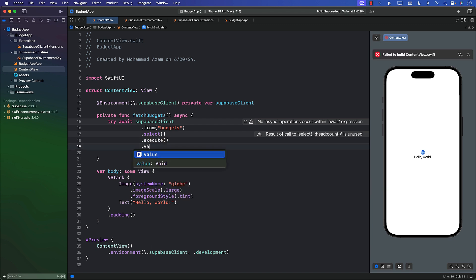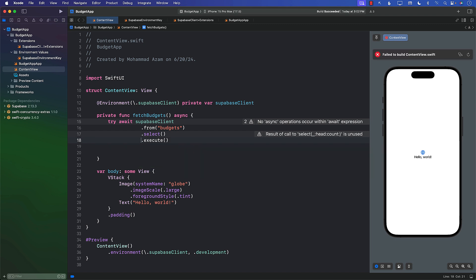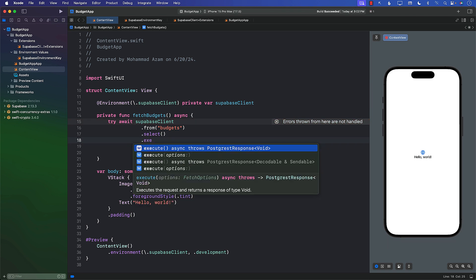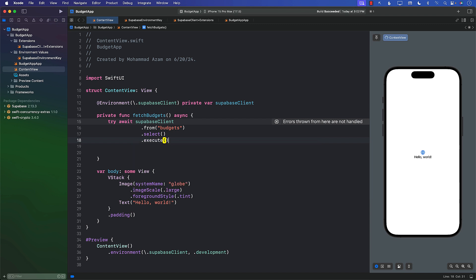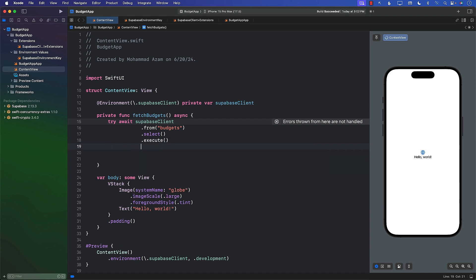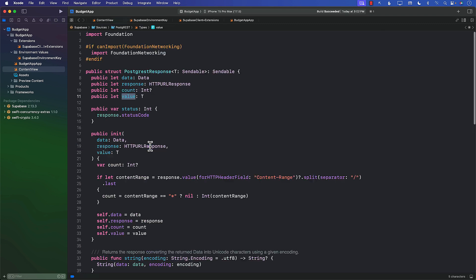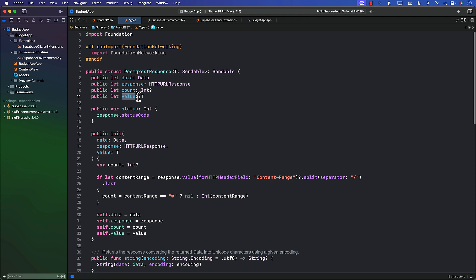So what exactly is this value? If you see execute over here, it's an async function, it's a throwable function, and it returns you PostgresResponse. Now we want the actual value out of there, so I can just call the value. If I go ahead and check out, you can see in the PostgresResponse what you're getting—if you call the value, then you're going to get the actual type of thing that you're trying to get.